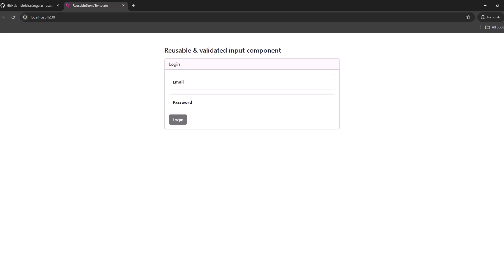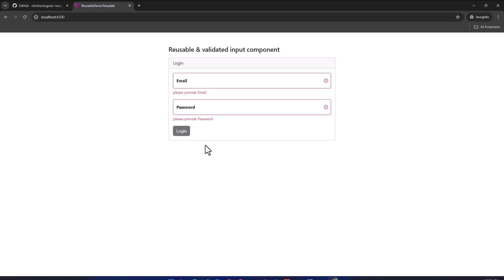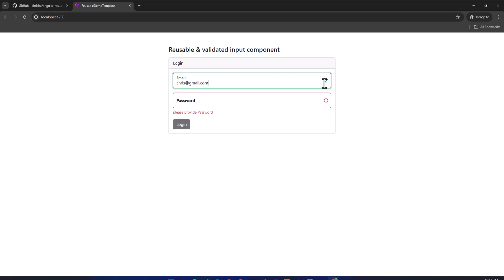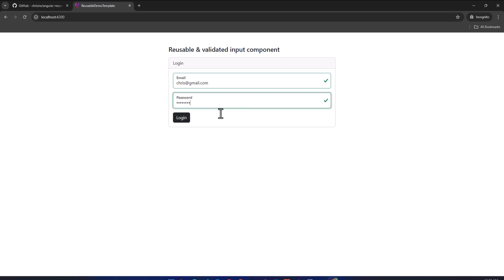Hello friends and welcome back. In this Angular video I'm going to show you how to make reusable and validated input components. Let me show you how this is going to work. I have a simple login form with email and password fields. When you touch them and leave, they provide invalid feedback alongside validation messages. If you input the correct email address, a check mark indicates it's validated. For password, if it's not at least eight characters long, you'll see a validation message. Once you meet the requirements, the login button will be enabled.